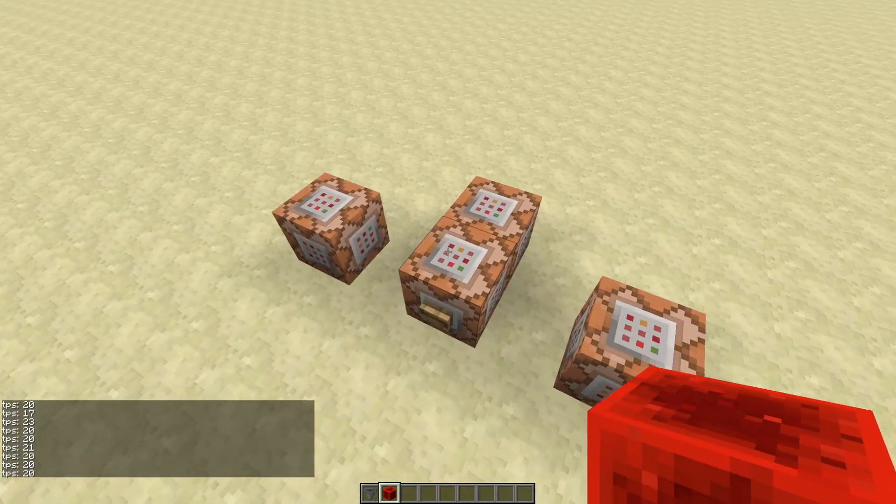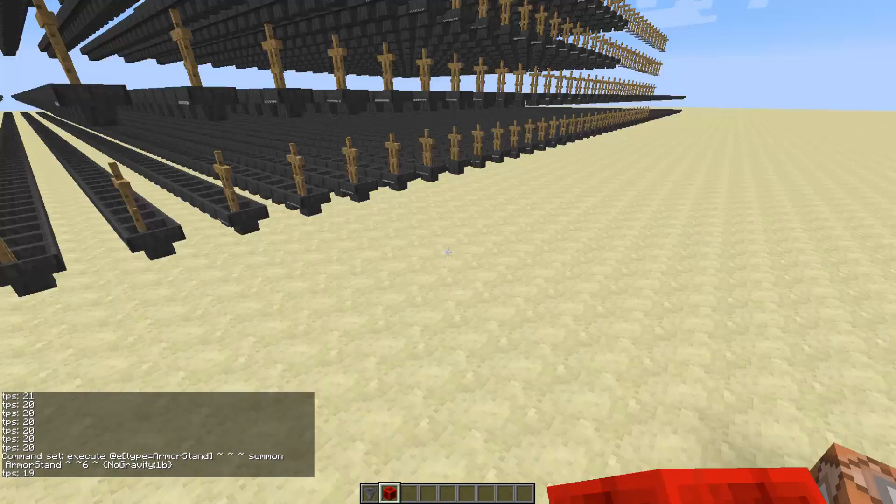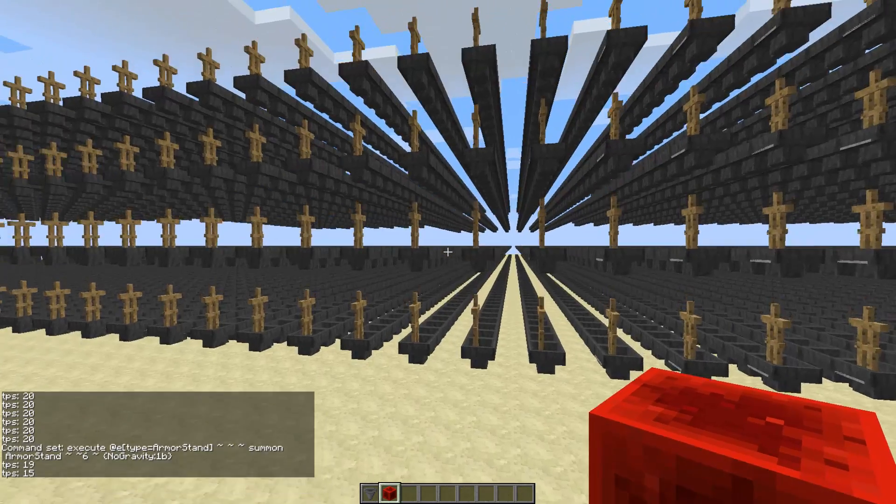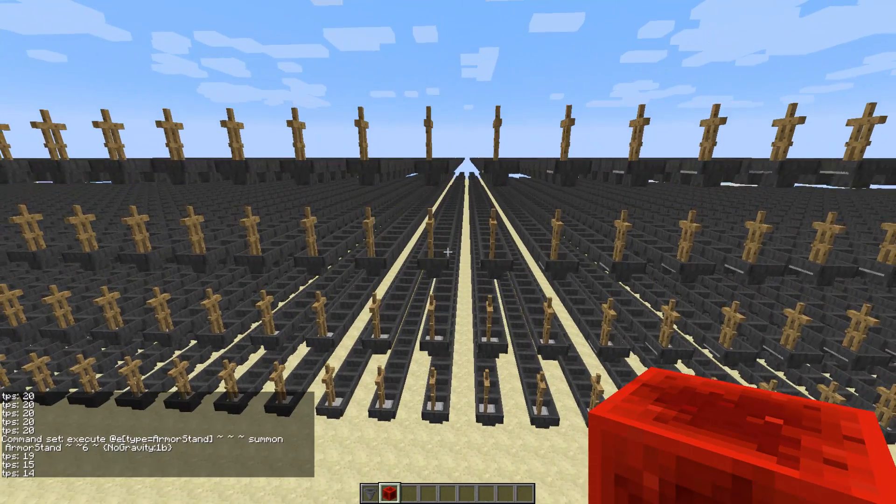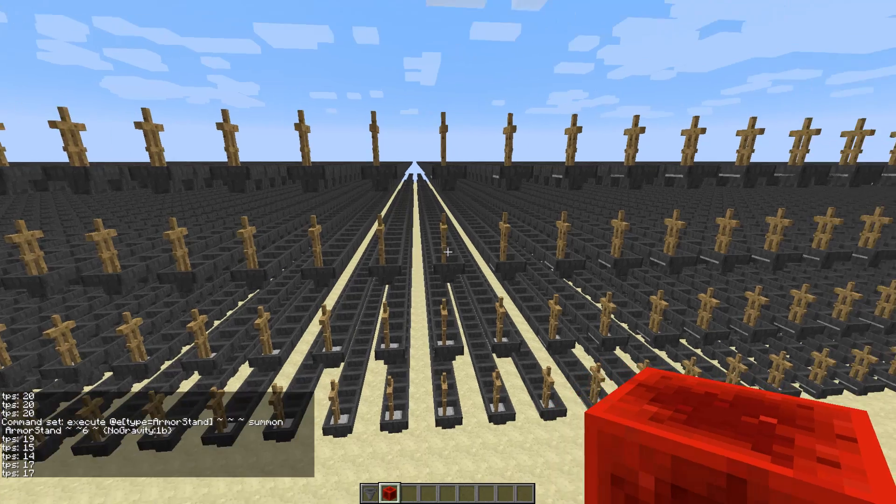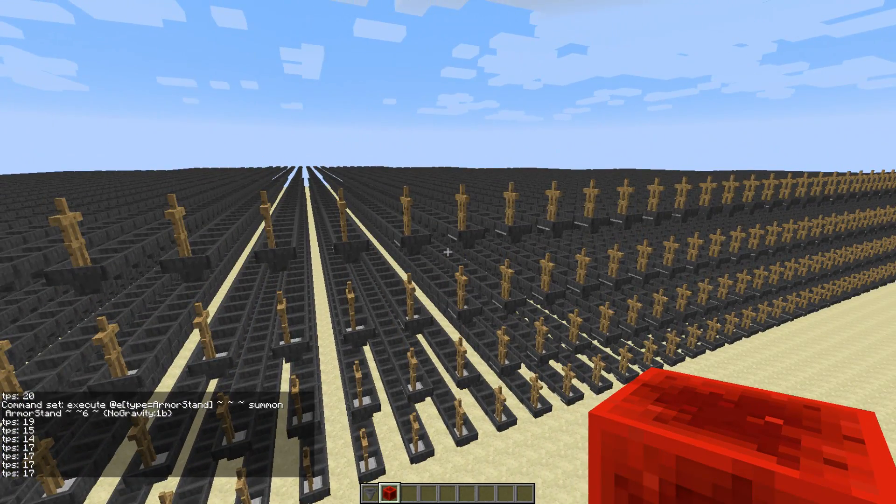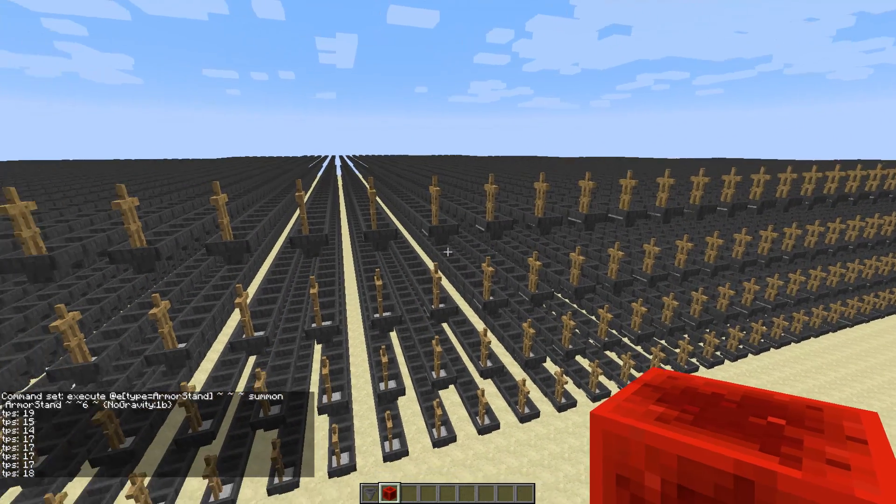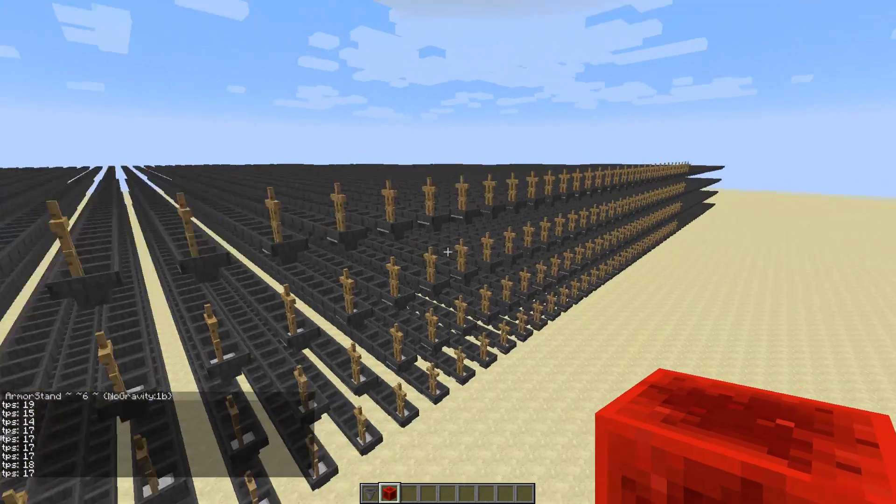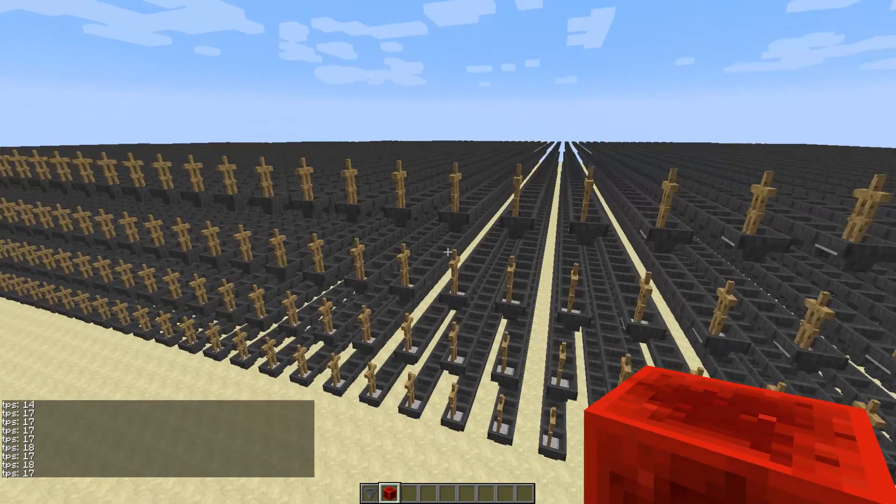So let's increase this to 6. 17 TPS. That's definitely starting to kind of go down.